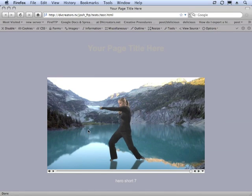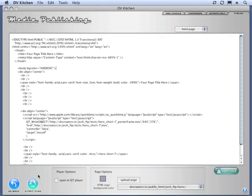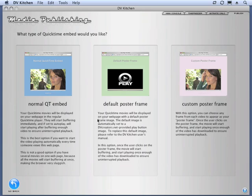And if you want to create your own graphic, the manual tells you where our graphic is stored. So instead of our Chrome looking thing, you can, you know, if you have a certain company logo or a certain graphic that you want to be the poster frame for all your movies, just replace ours and bingo. Or if you like ours, just use that.